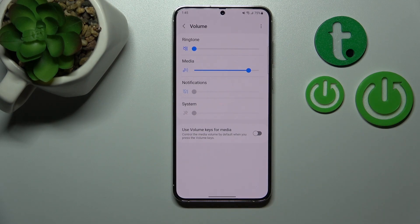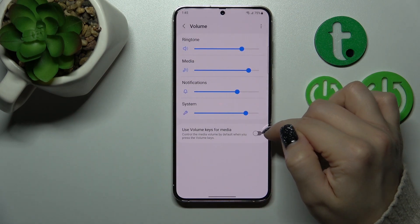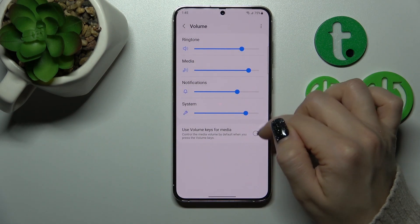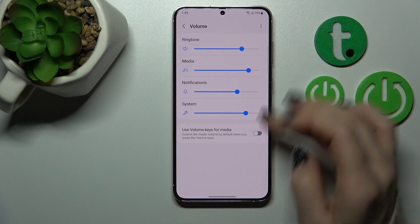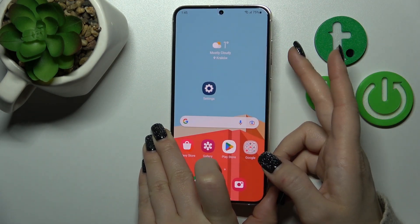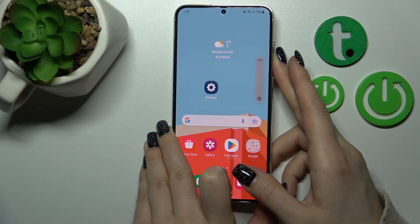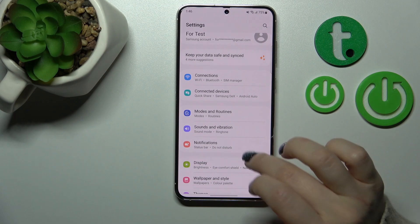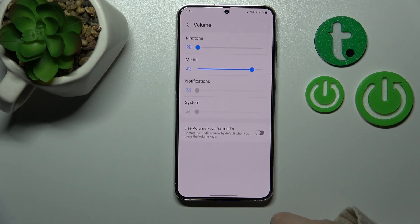We also have one more way to do that. First, be sure that this switcher is turned off to use the volume buttons to change the ringtone, not the media. Now just press the down volume button, and by this way we'll successfully mute the ringtone volume.